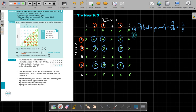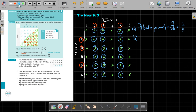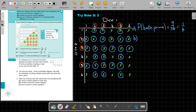Now number B: at least one prime number appears. That means it can be either one die showing a prime or both. So I mark the whole column for two, the whole column for three, and the whole column for five. Then I go to the rows and also mark the row for two, the row for three, and the row for five.